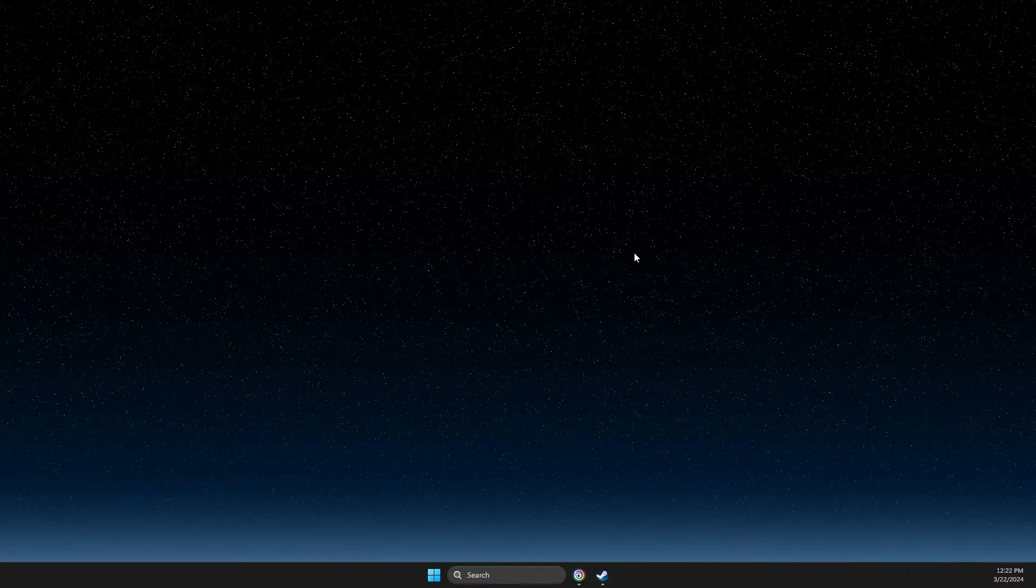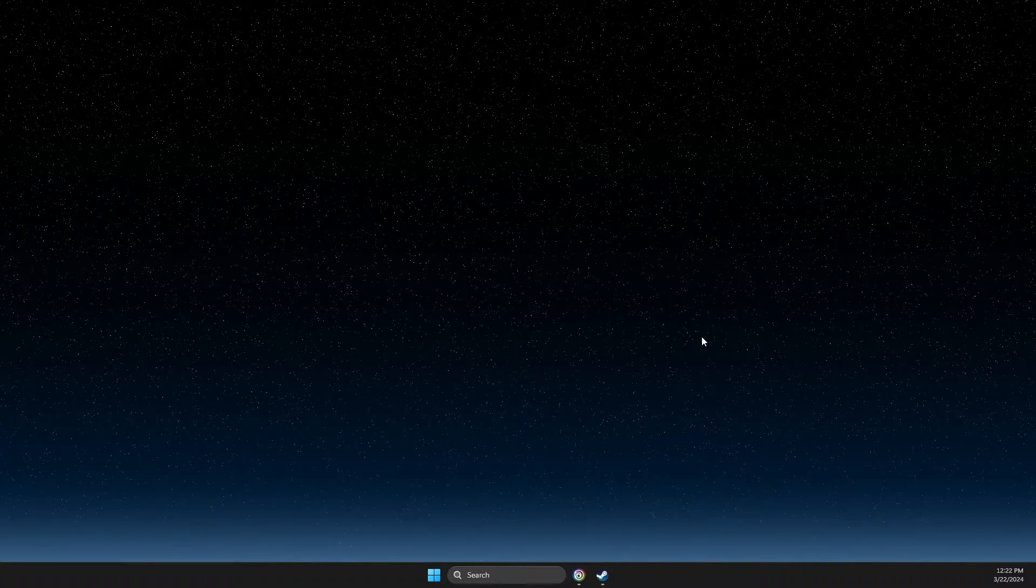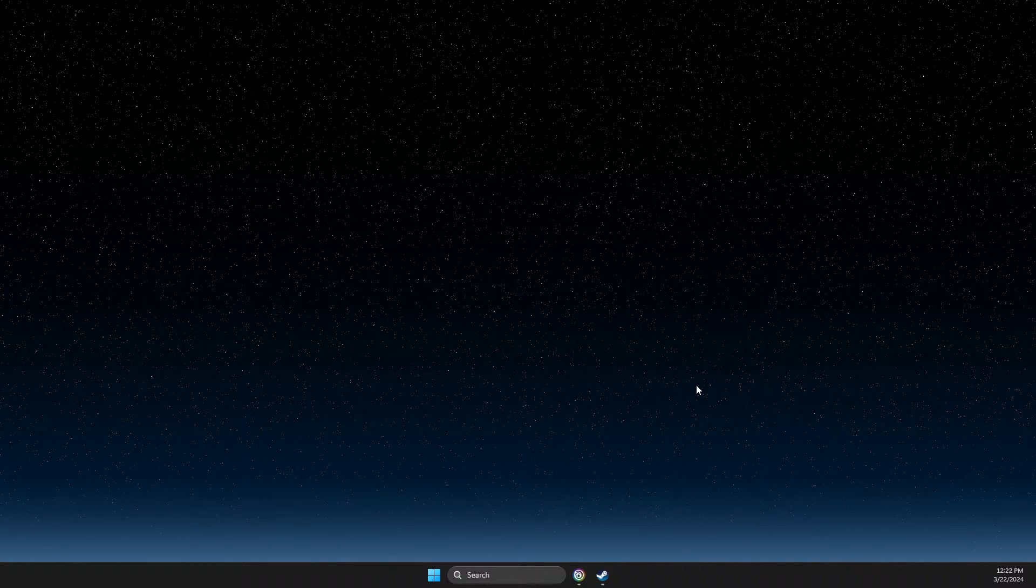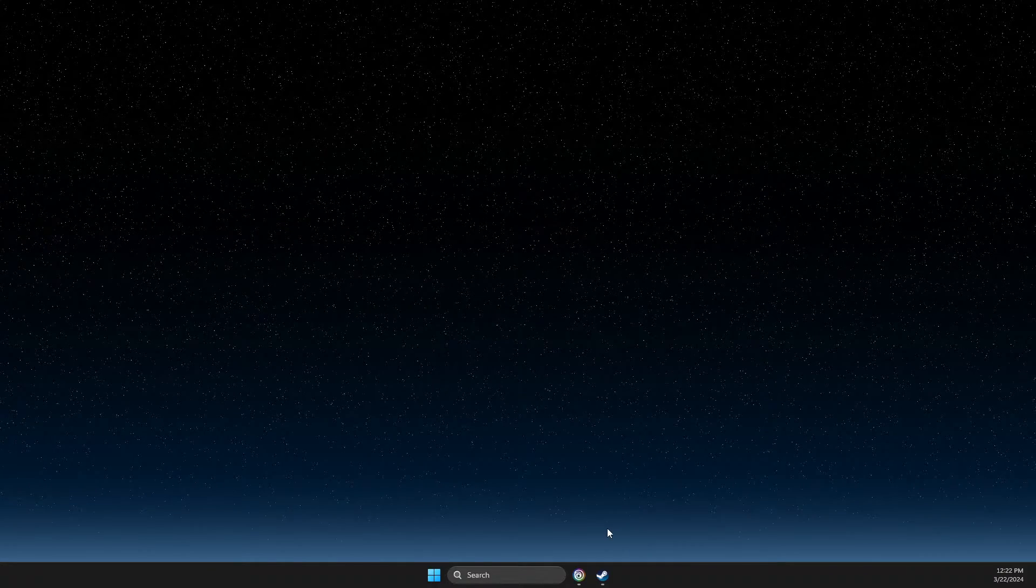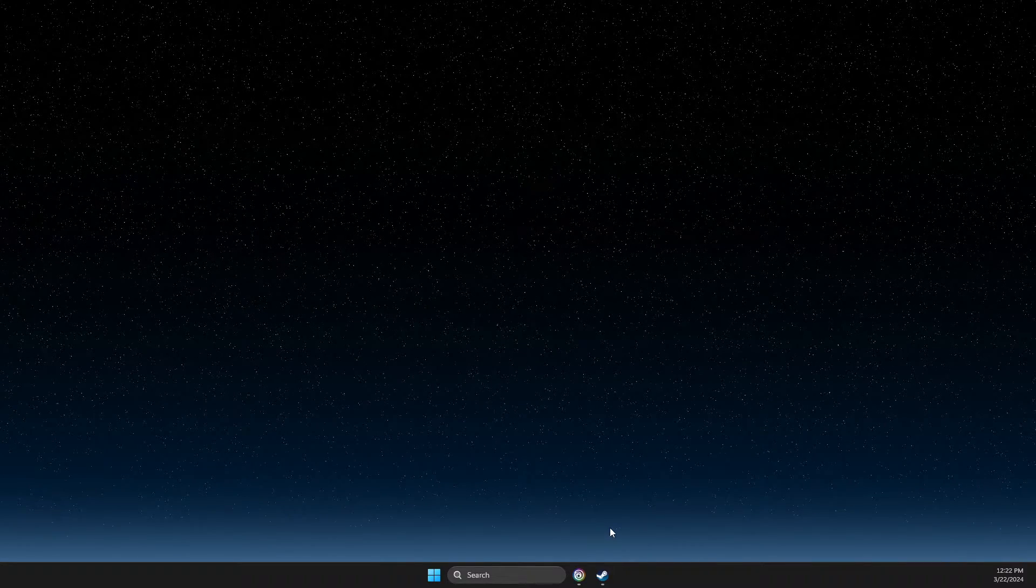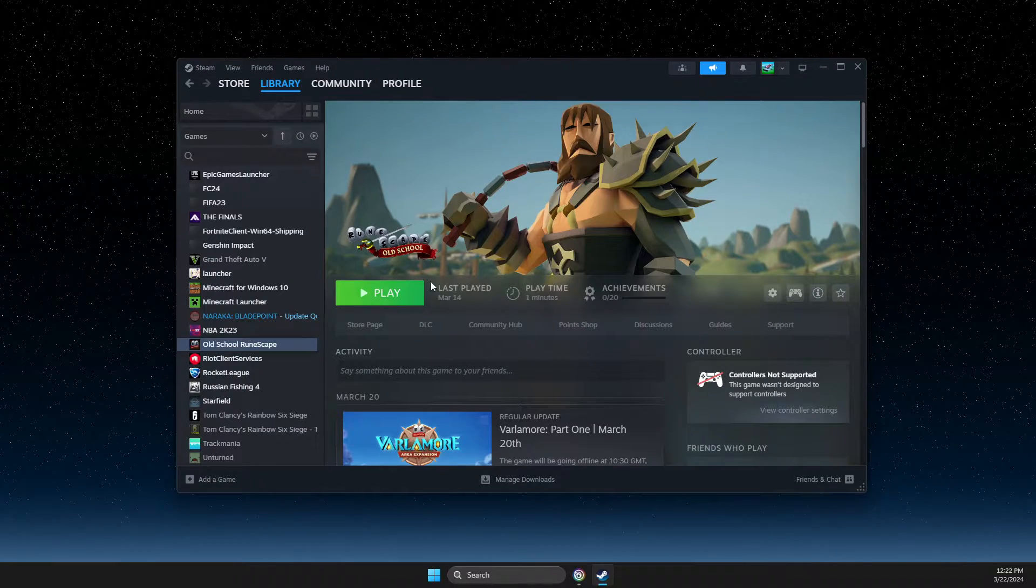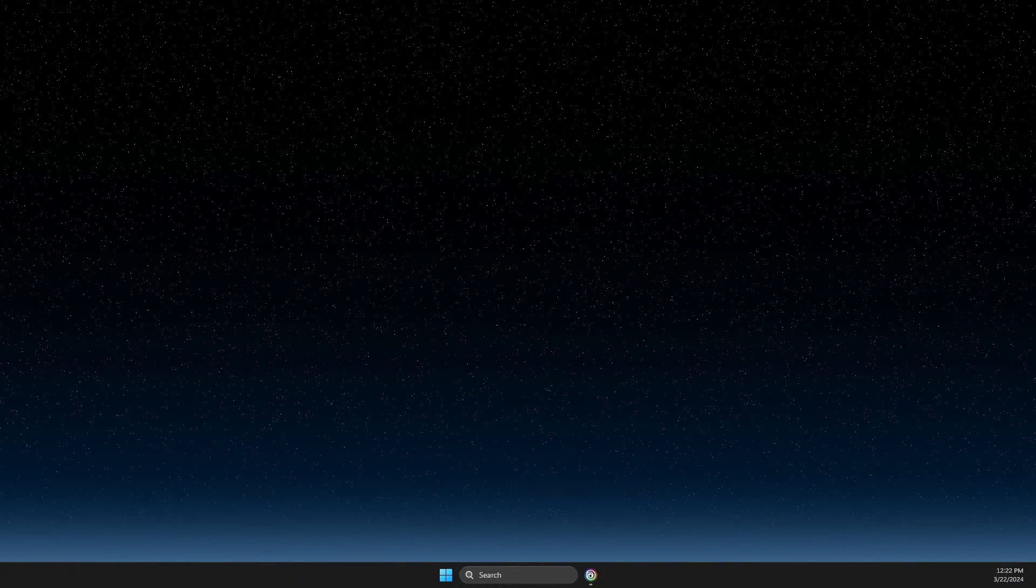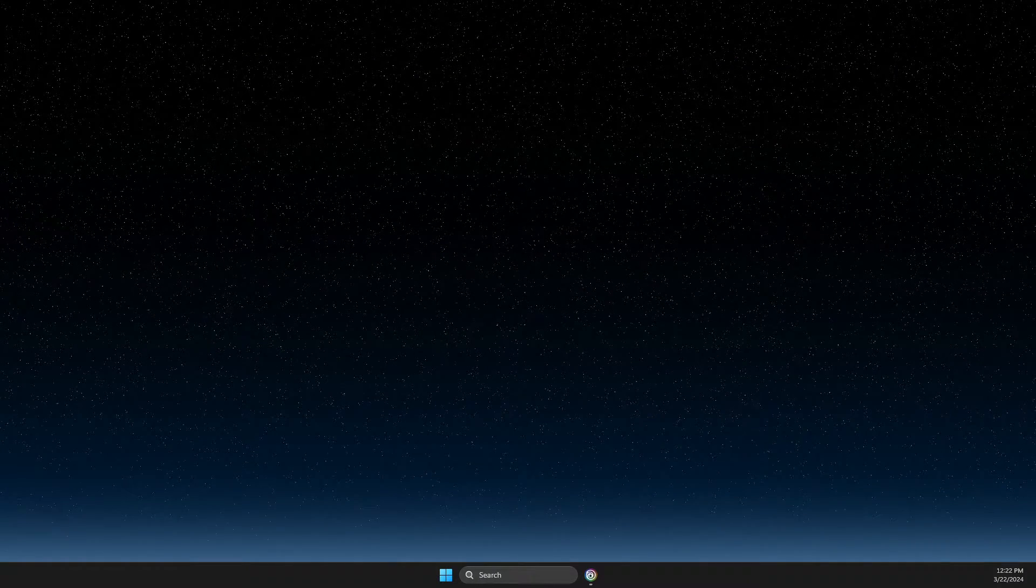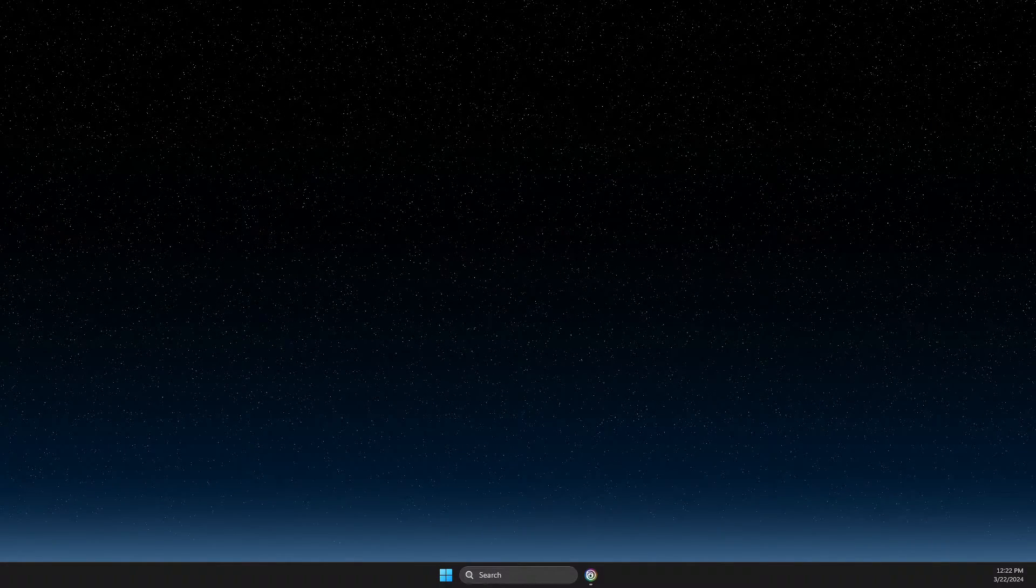First of all, you need to identify the button. For me it's the L3 button - when I press it I get the keyboard. Then you just need to go to Steam and I will show you what you need to do next.